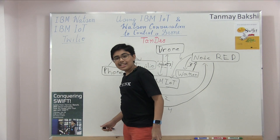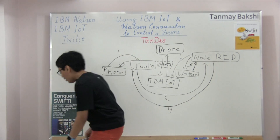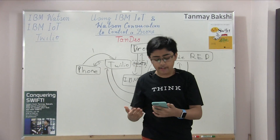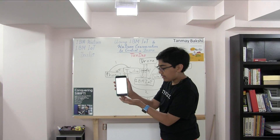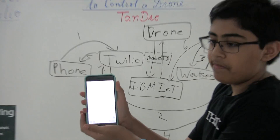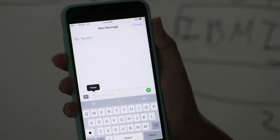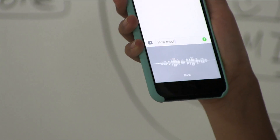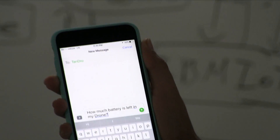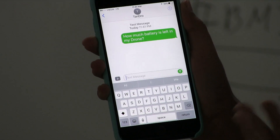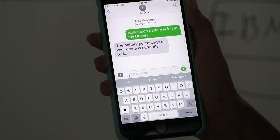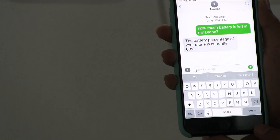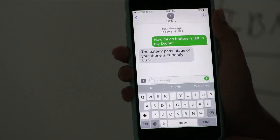Let's actually message the drone and see what we can achieve. I have my phone and I'm writing a text message. I'm going to say 'Hey, how much battery is left in my drone?' After sending this, it replies: 'The battery percentage of your drone is currently 63 percent.' Pretty nice — should be good enough for takeoff and maybe a little flight.